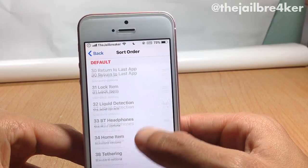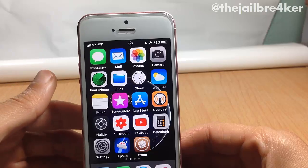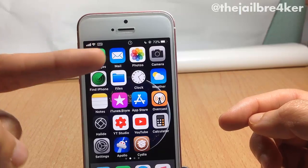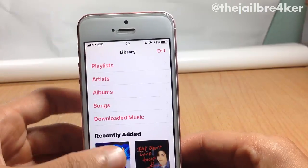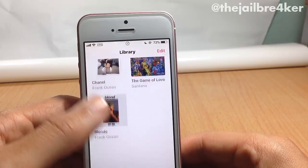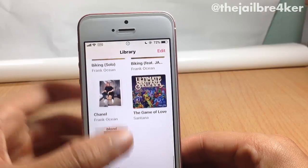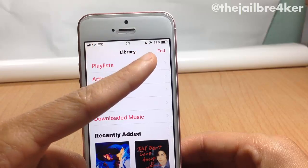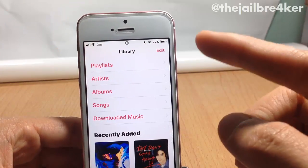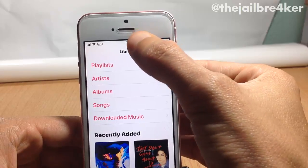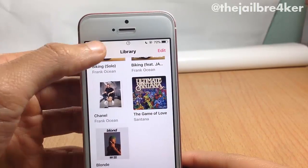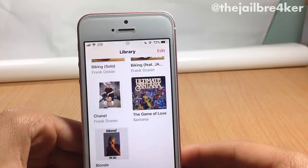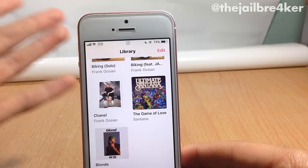The last tweak in the list is called Scrollers, which allows you to move to the top or bottom of a page by tapping on the sides of the status bar. Inside an application, if you scroll to the bottom and want to go to the top, you normally tap the status bar — but with Scrollers you can tap the left or right side to go to the top or bottom. Tapping the right side goes to the bottom; tapping the left side goes to the top.